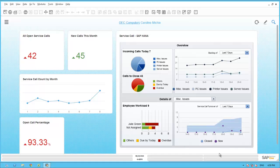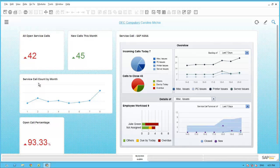Caroline has used the pervasive analytics design tool to create the following KPIs: 'All Open Service Calls,' 'New Calls This Month' KPI, and 'Open Call Percentage' — a calculation that shows the ratio of all open calls to those calls created during the month. That ratio is above her target of 80%, which is why it appears in red. Caroline also uses the pervasive analytics design tool to create a pervasive dashboard called 'Service Call Count by Month,' which shows her the total open calls for each month. In the last four months, the volume of calls has been increasing, with a large uptick especially in August. Hovering over each point confirms that the total calls for August matches the new calls for the month KPI.